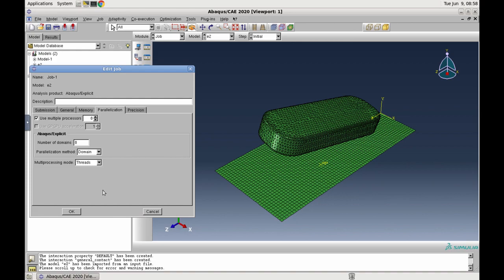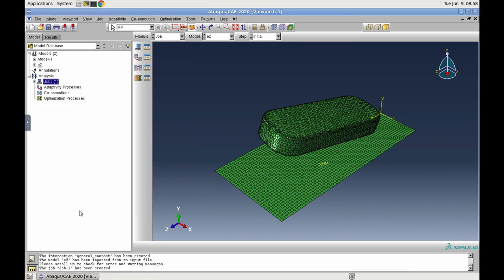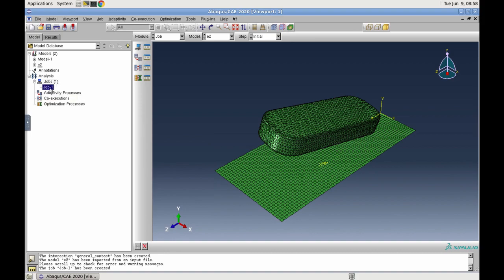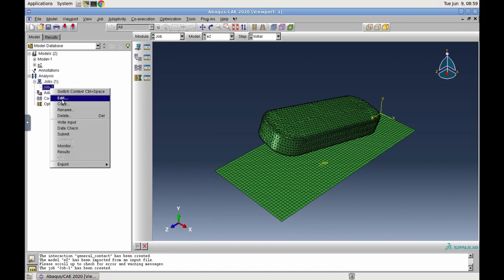You can now click OK. A job node has been created, and to submit this job for computation, first click the plus sign to reveal the job. Then, right-click on job 1 and click Submit.